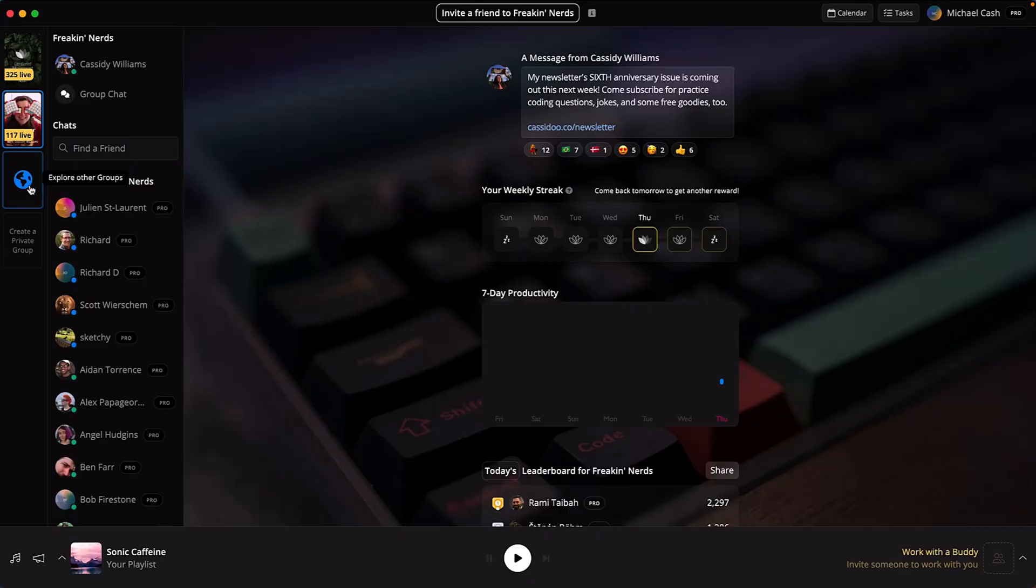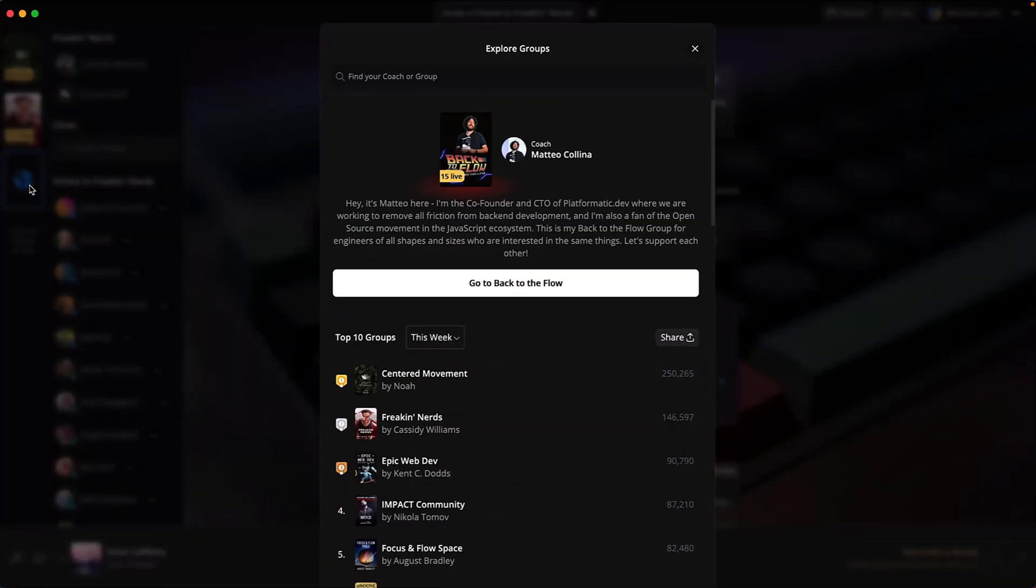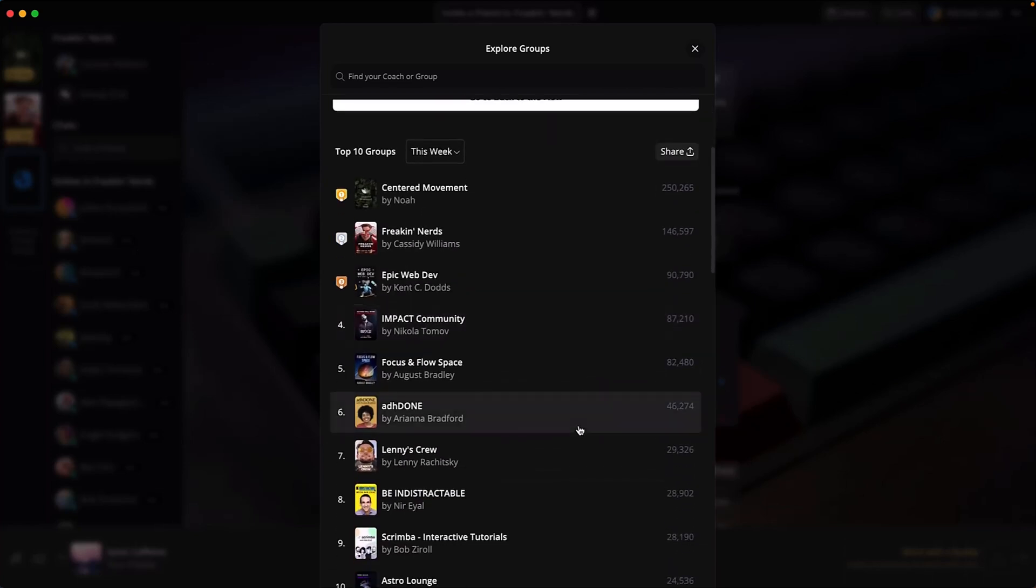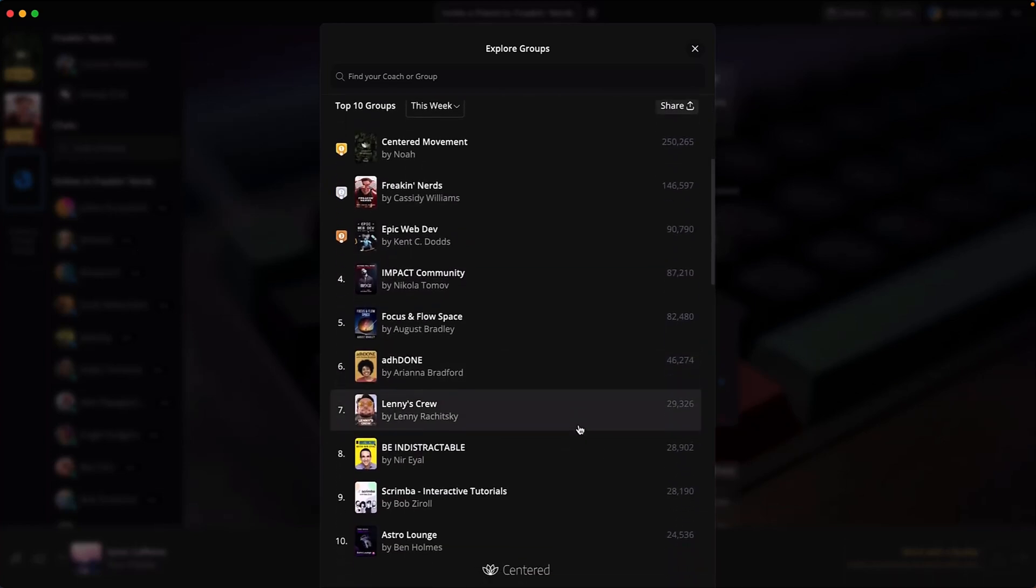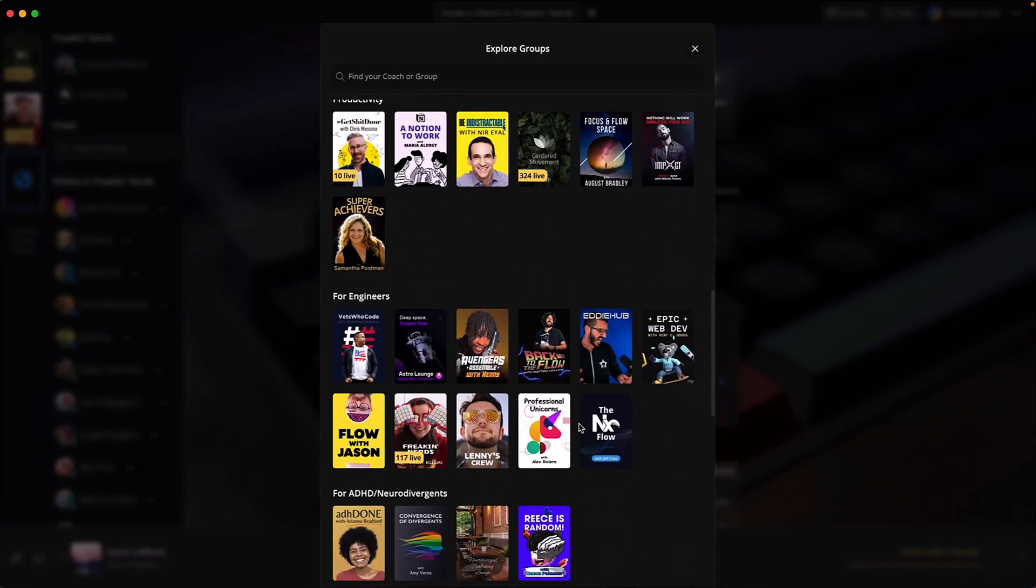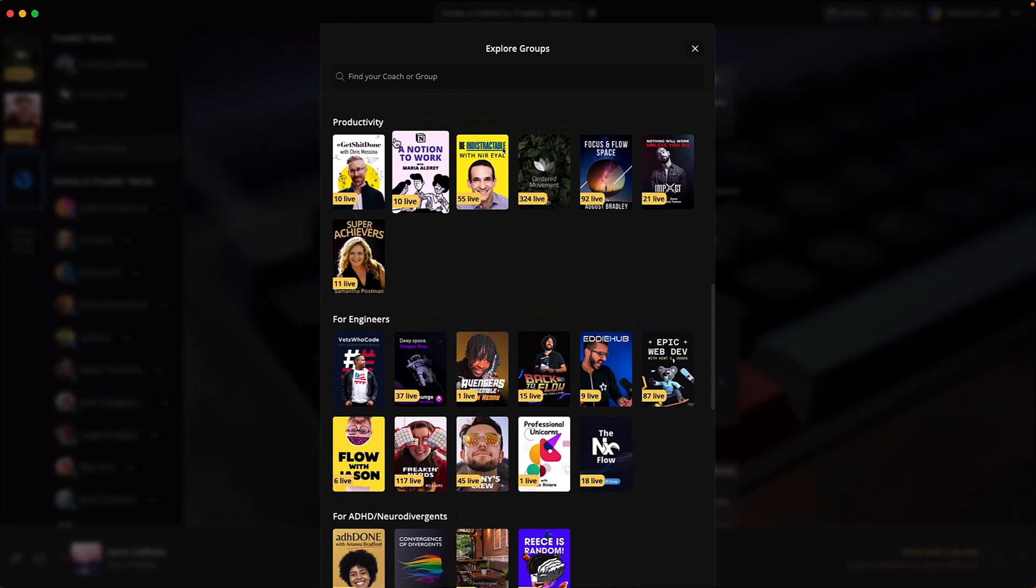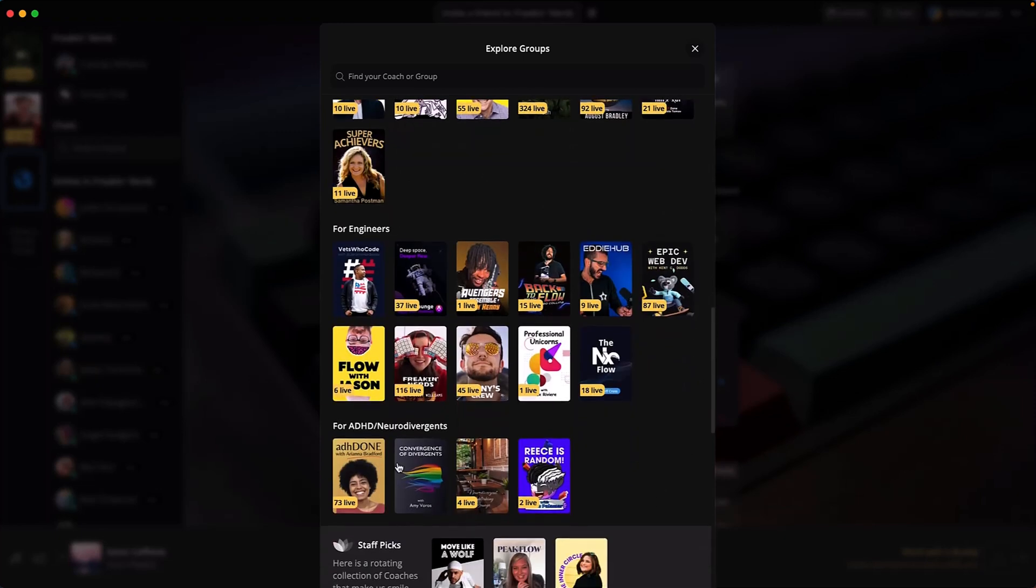Once you log in, you can start browsing for groups and coaches that feel right. Check out what's popular or browse by category like general productivity, groups for engineers, the ADHD crew. You get the idea.